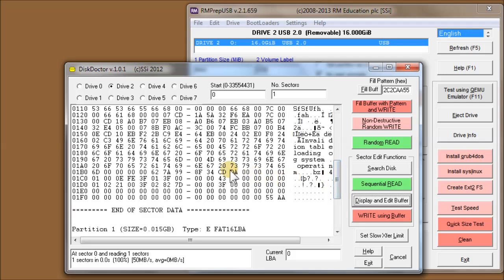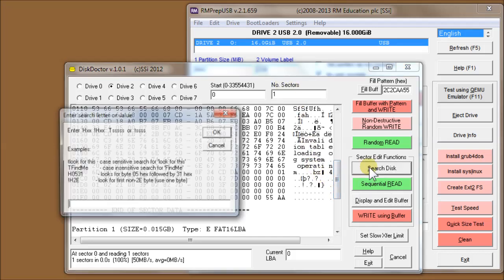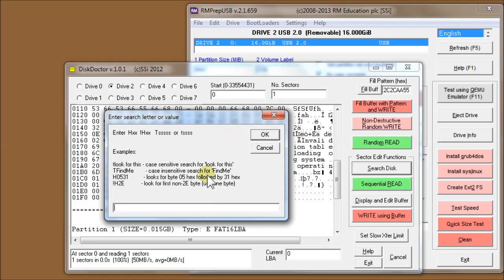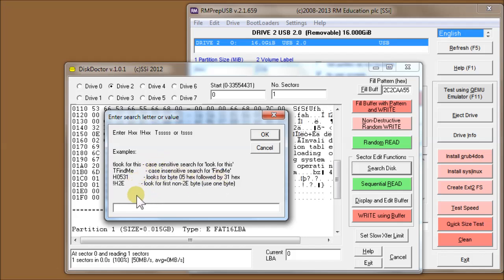If you want to read that back, you can do sequential read and display and edit, and you see it's come back. The other thing you might like to know about is the search function. Using this, you can search for a pattern on the disk. You can look for text either case-sensitive or case-insensitive, or you can look for a particular byte pattern or a non-byte pattern.